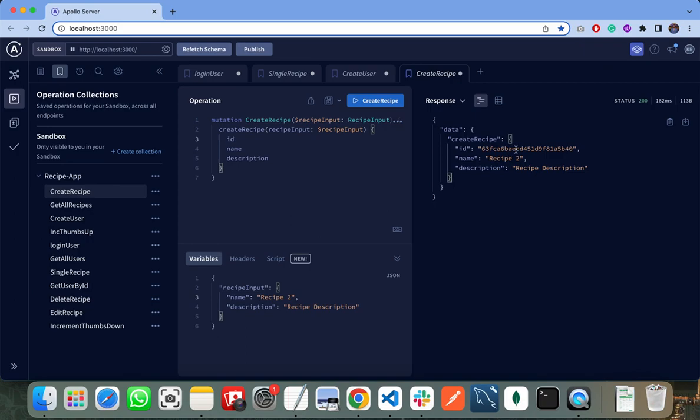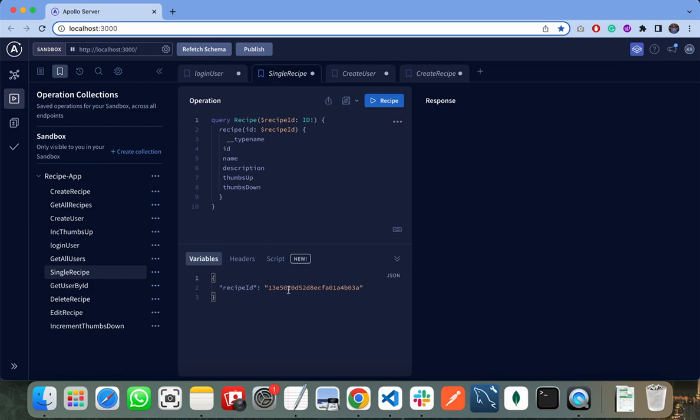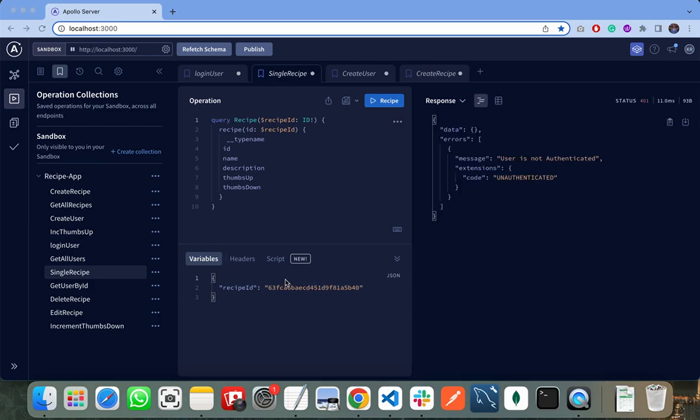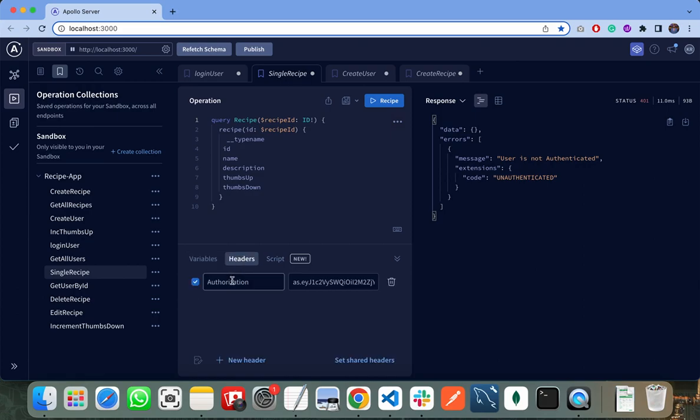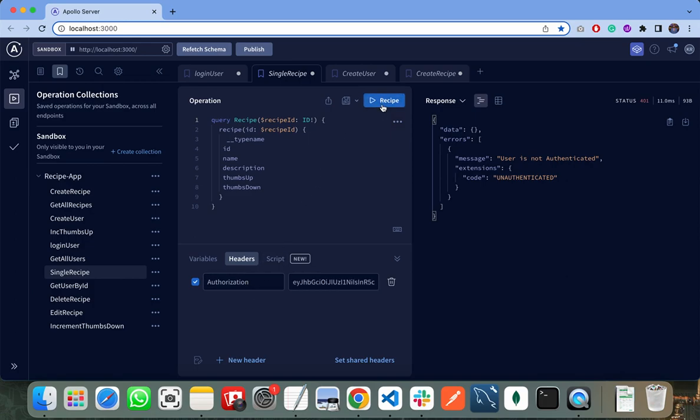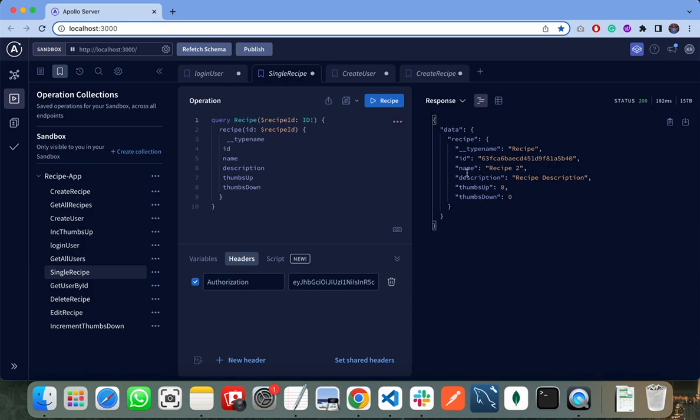I need to copy this ID and click on get single recipe. I need to paste this recipe here. So this is the recipe ID that I am requesting from the server. I need to pass the authentication token in the authorization header and click on get single recipe. So it will return me the recipe ID, name, description, and number of thumbs up and thumbs down.